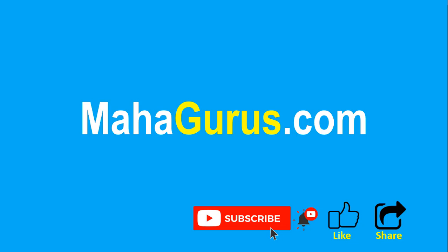And click Subscribe to see more videos like this, and don't forget to share this video with others. You can find the link to complete Basics to Advanced Excel tutorial in the description below, or you can visit MahaGurus.com to see lots of other software courses. Thank you.